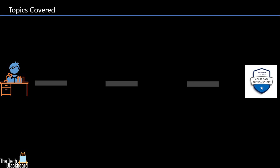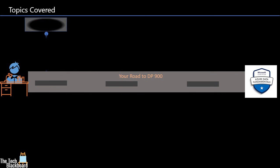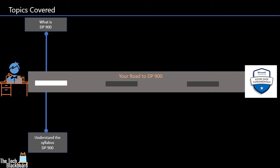In this DP900 series we will first cover what is DP900, along with who should do it and why you should do DP900. After understanding what, why, and who, the next topic we will cover is the syllabus of DP900. We will have a detailed look at all the topics that you need to prepare in order to clear the examination.